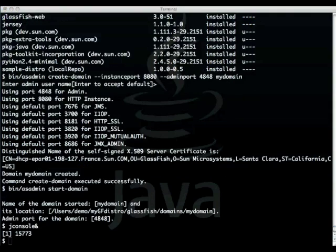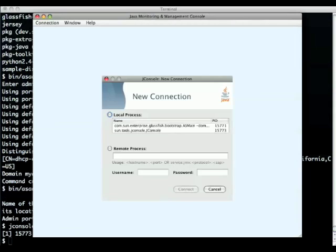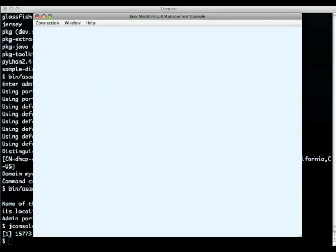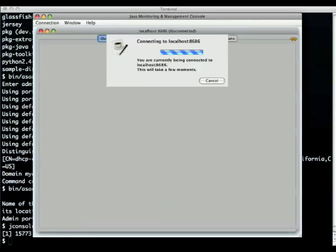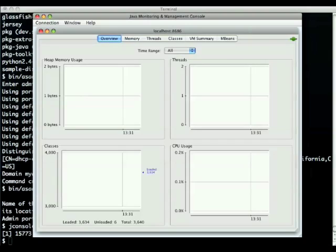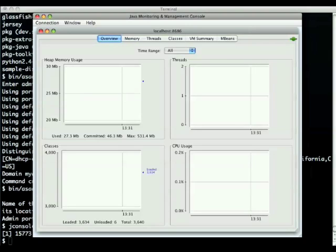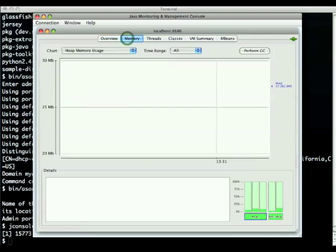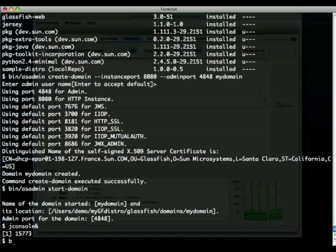Before we actually deploy something I'm starting jconsole so we can actually look at how much memory this whole thing is using. This is just a domain that was started, we see that we're around 25 megabytes.